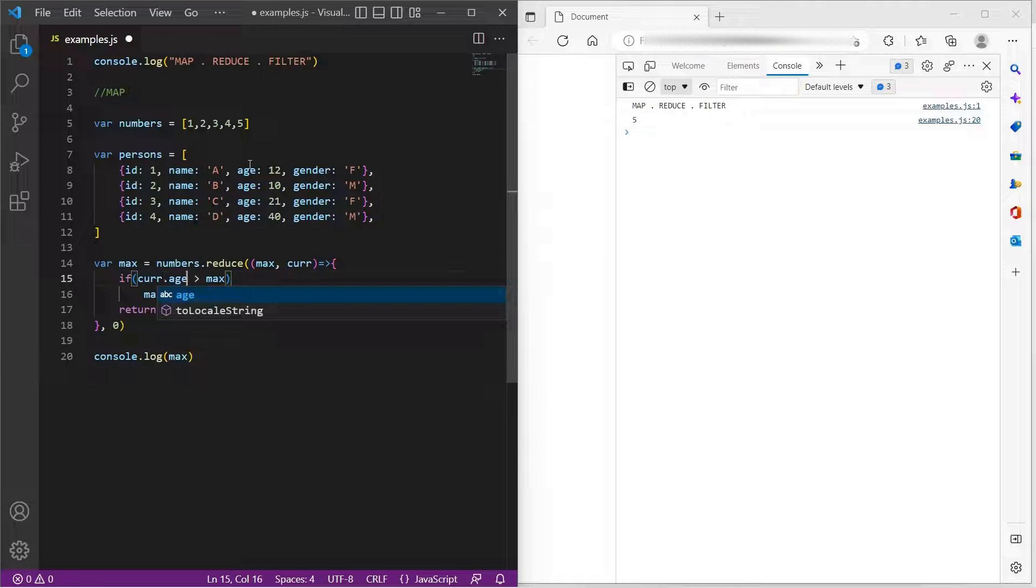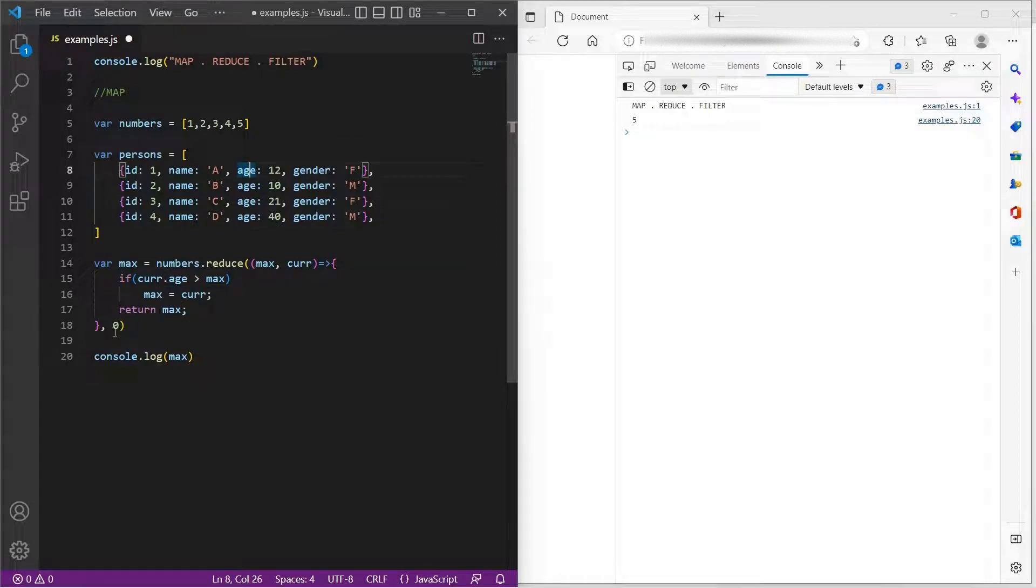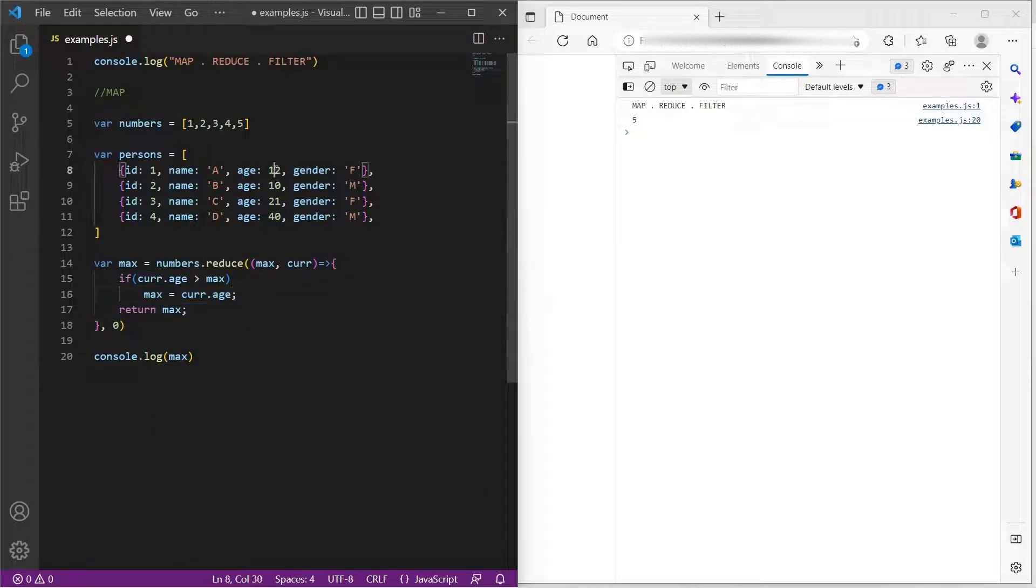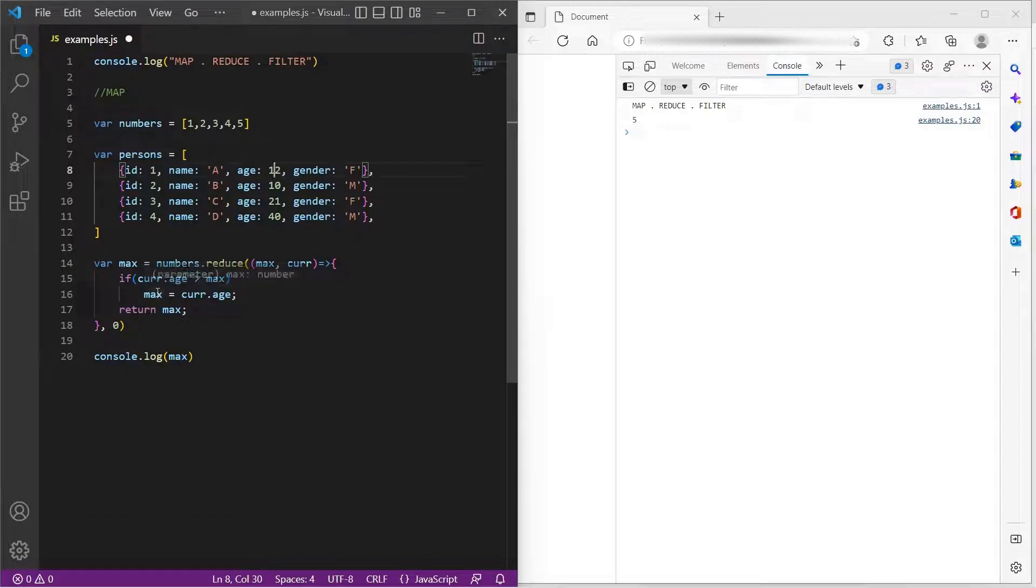If the current dot age is greater than zero, then max will be updated with current dot age. So in the first iteration, zero, 12 is greater than zero. So in the first iteration, max would be 12.